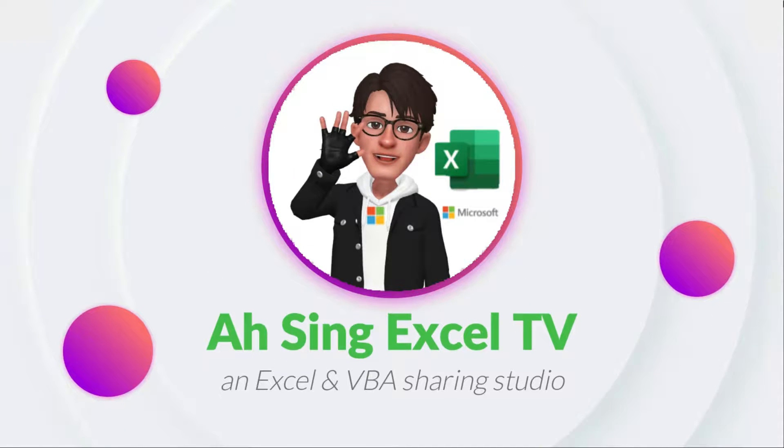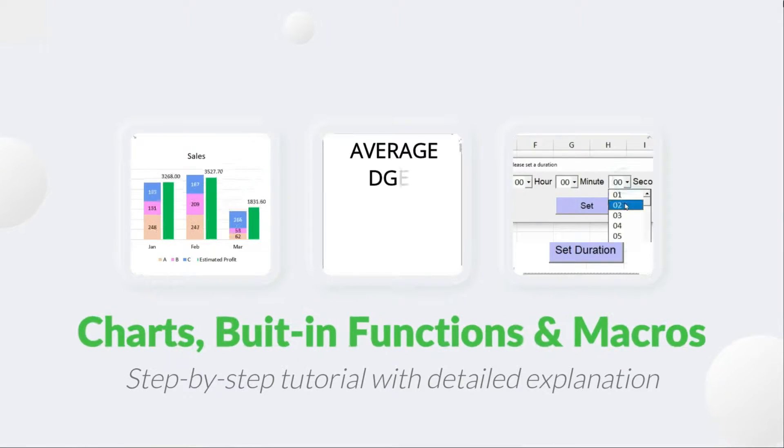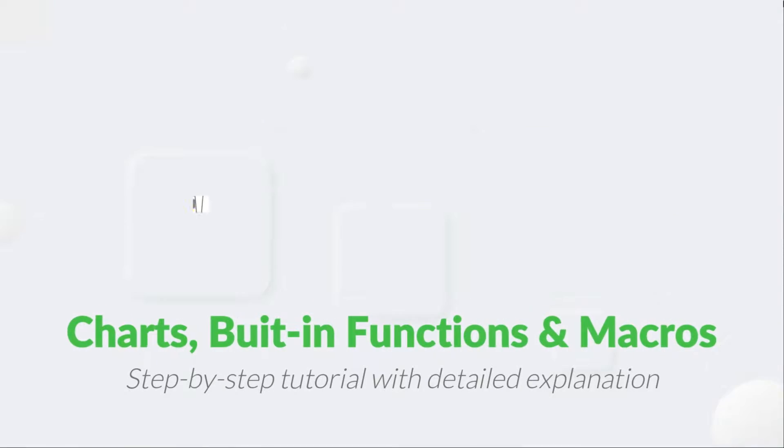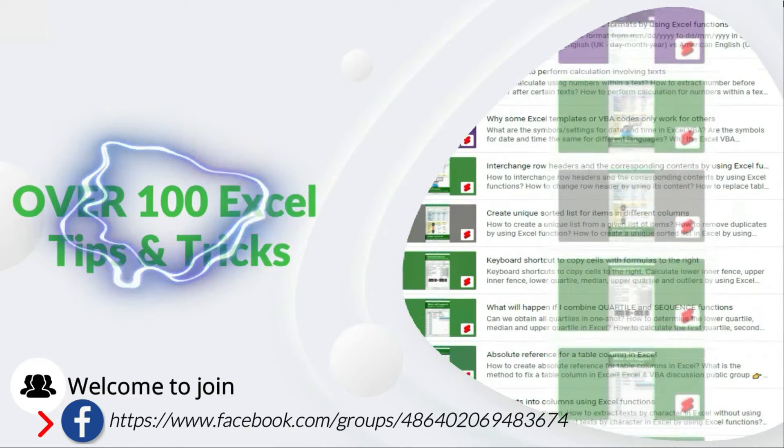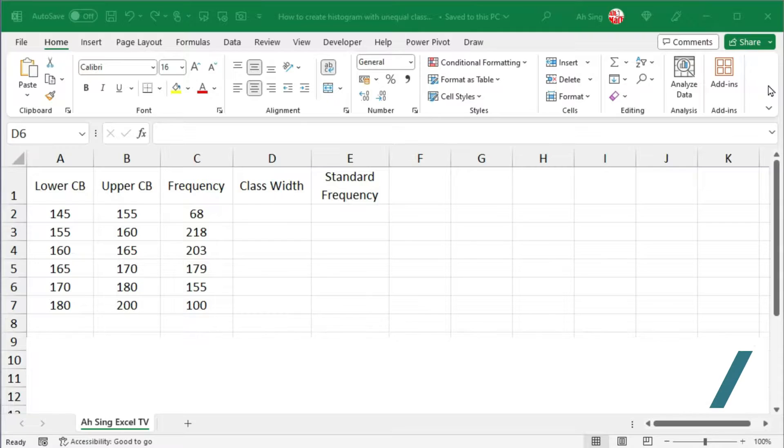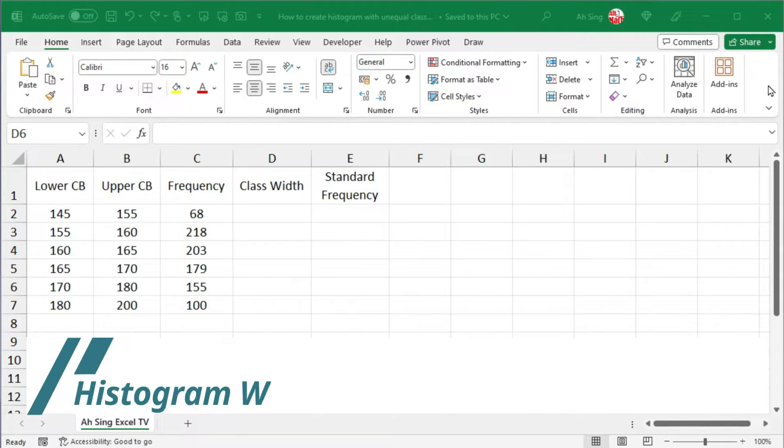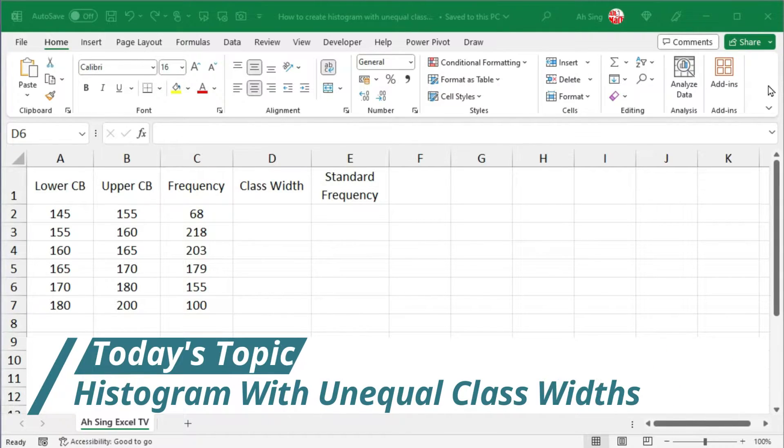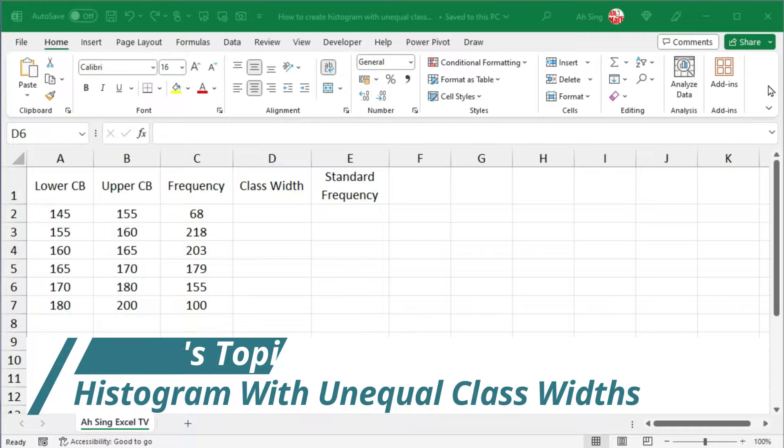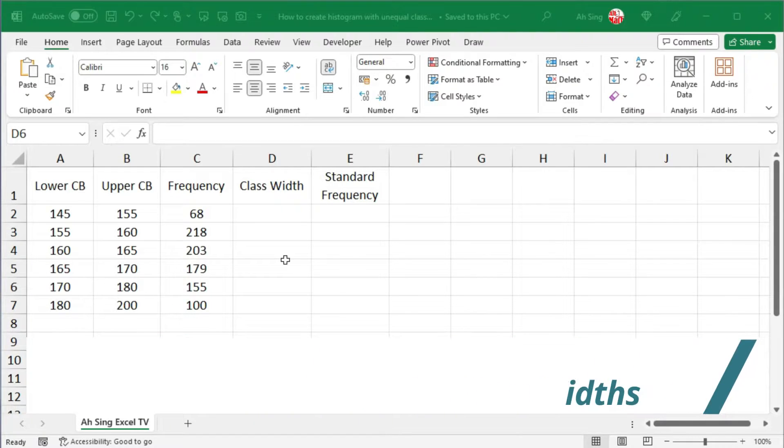Hi, this is Async. You are now watching Async SL TV. Today, we'd like to share how to create histogram with unequal class widths.